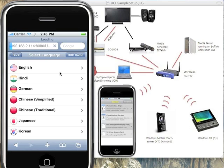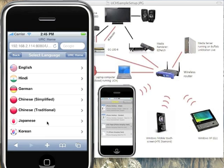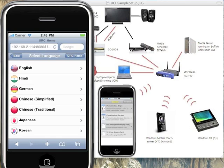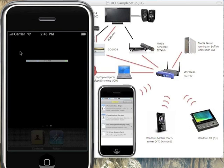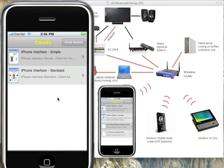iUCH forwards to a Safari browser which opens the application from the UCH. If you want to see the list again, click the menu button and then iUCH again.